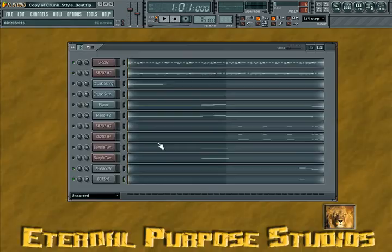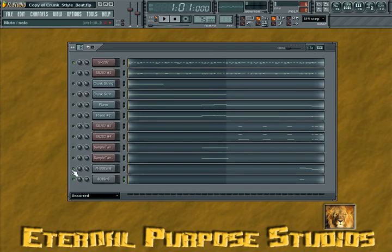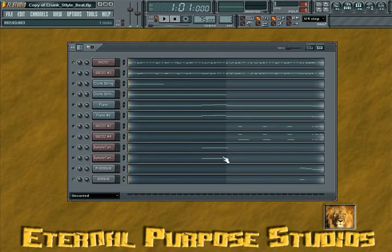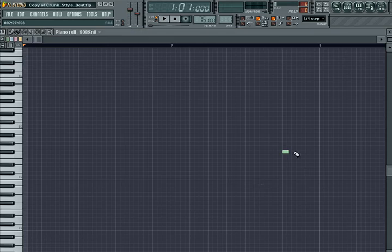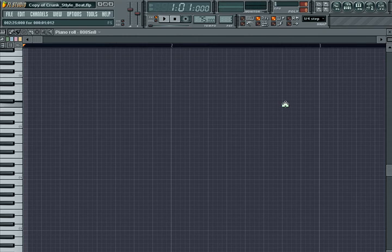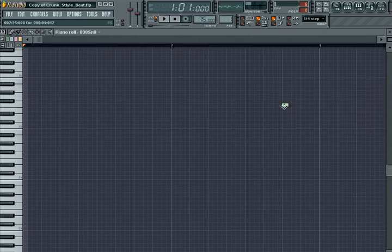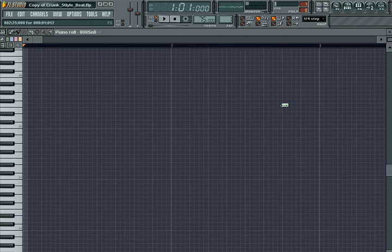I'm going to play our pattern. Let me mute this. We're going to find the note that we want it to start at—about right there.